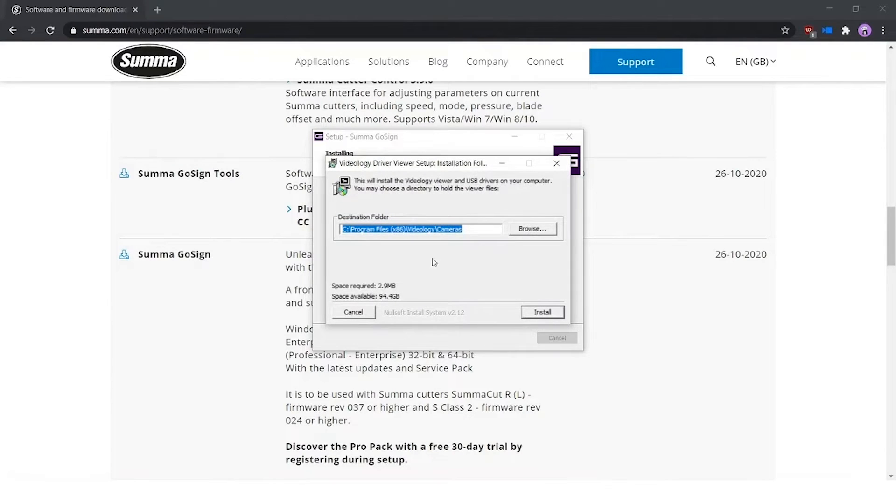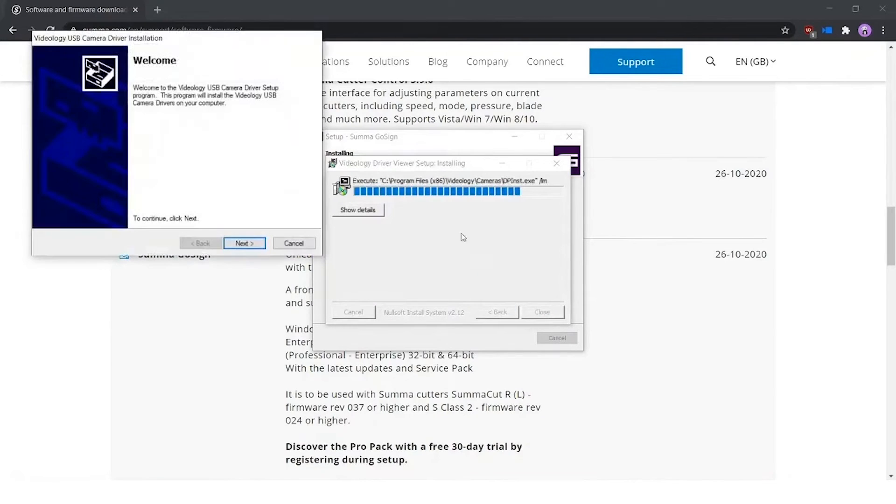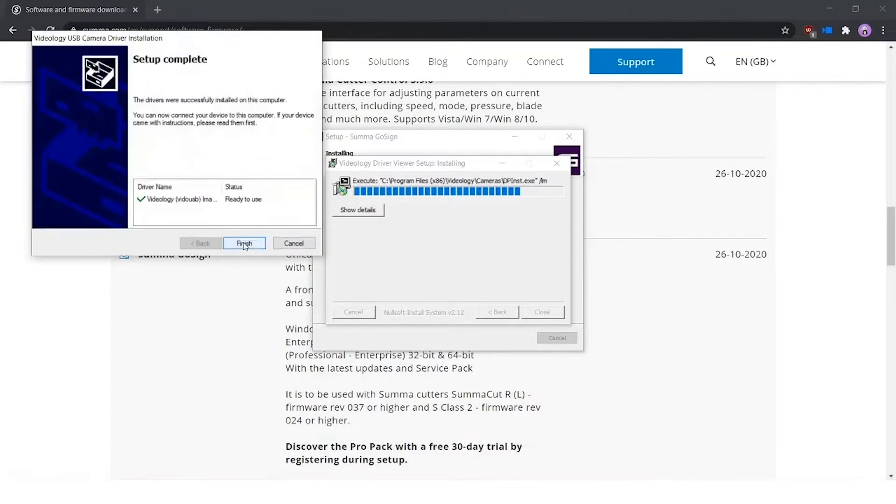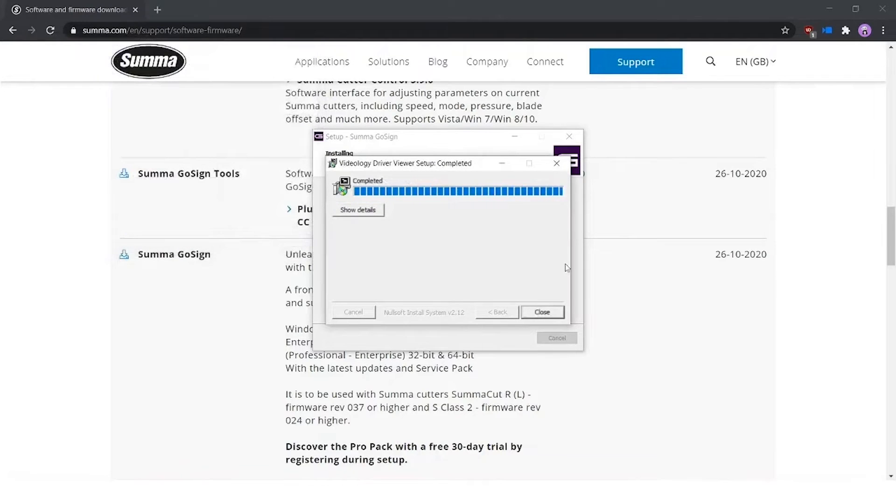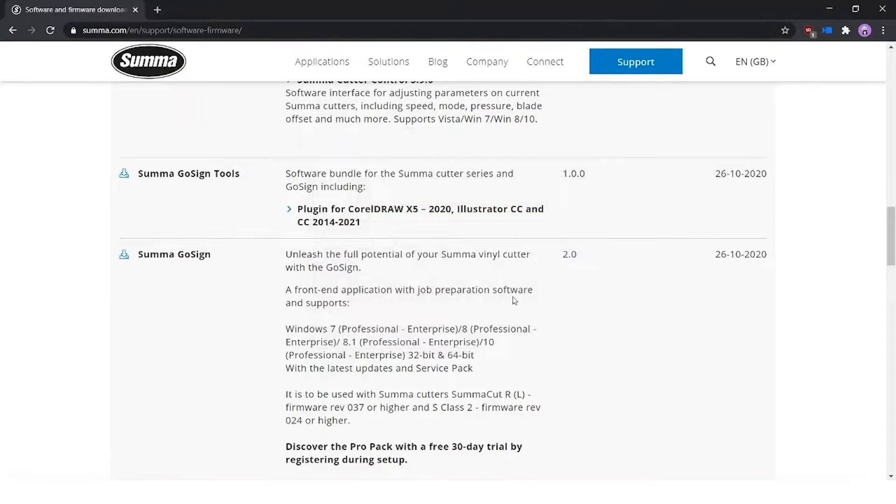And then an extra popup screen pops up for driver settings for the camera. You need to install these as well. Another small wizard starts where you can press next and then finish it.